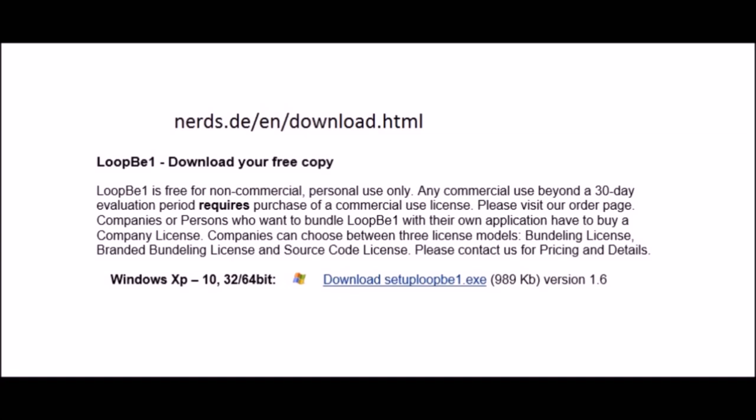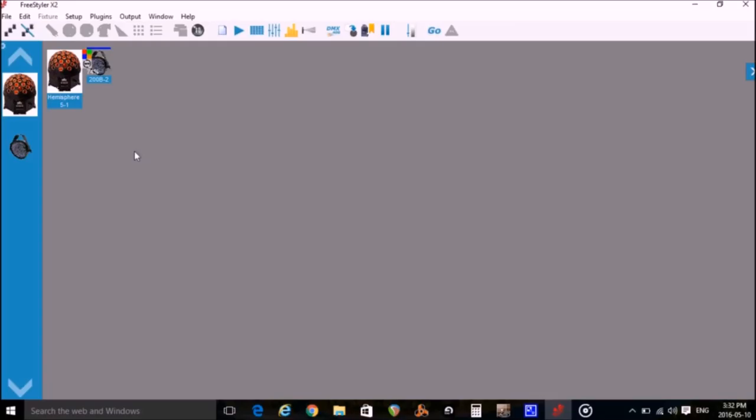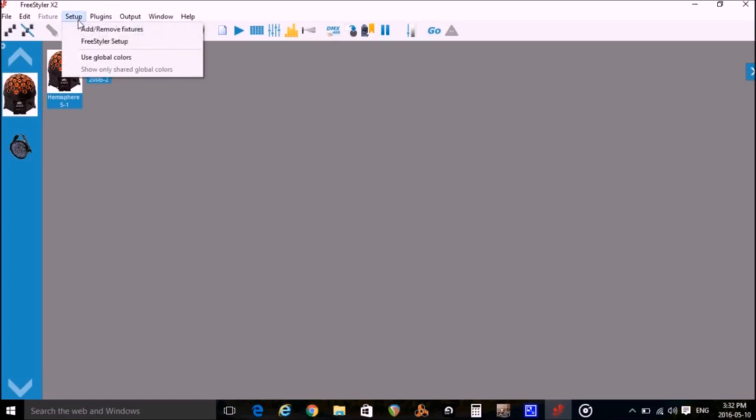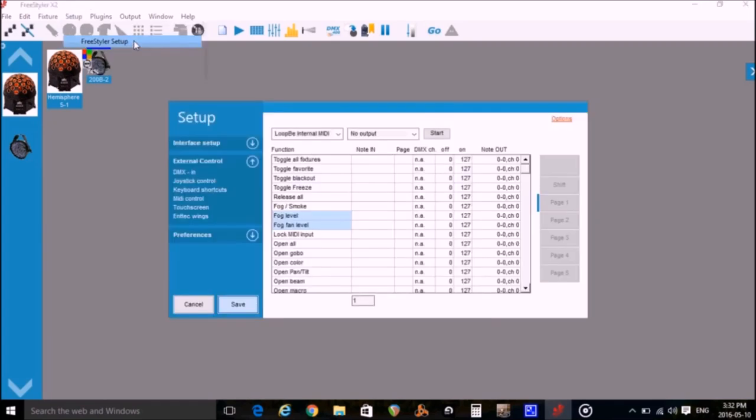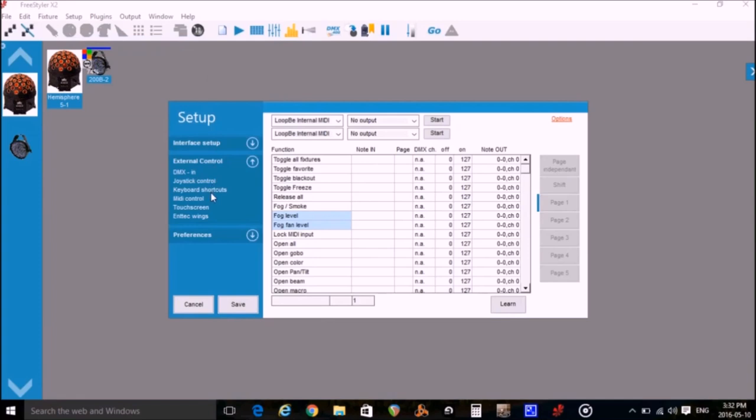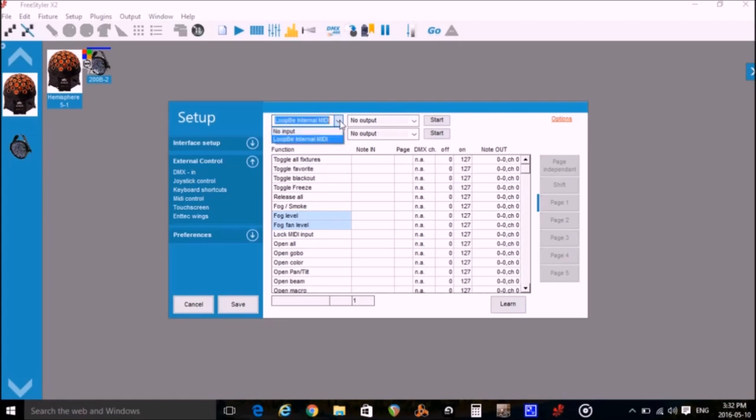So now we'll go to Freestyler and set it up so that it can be controlled by MIDI. Open Freestyler to the main page. Setup, Freestyler Setup, External Control, then MIDI Control. And we need to select LoopBe1 from the Input Dropdown box. Then we click Start and Save.